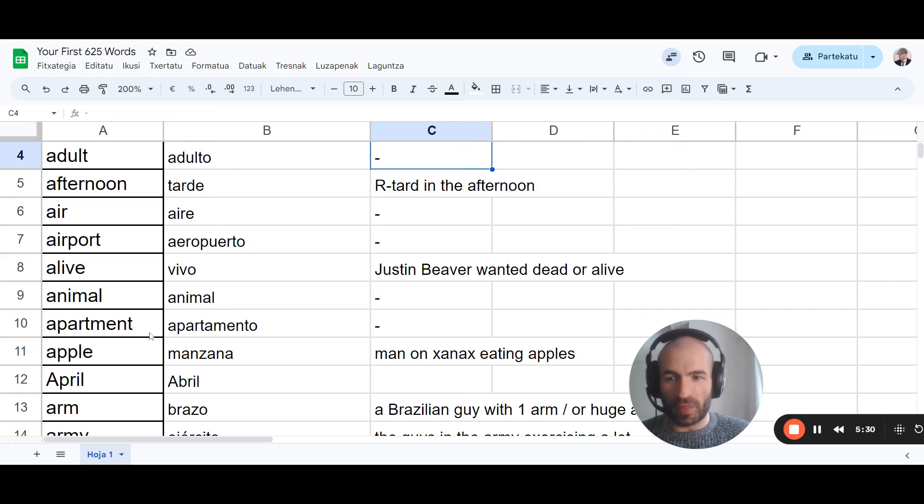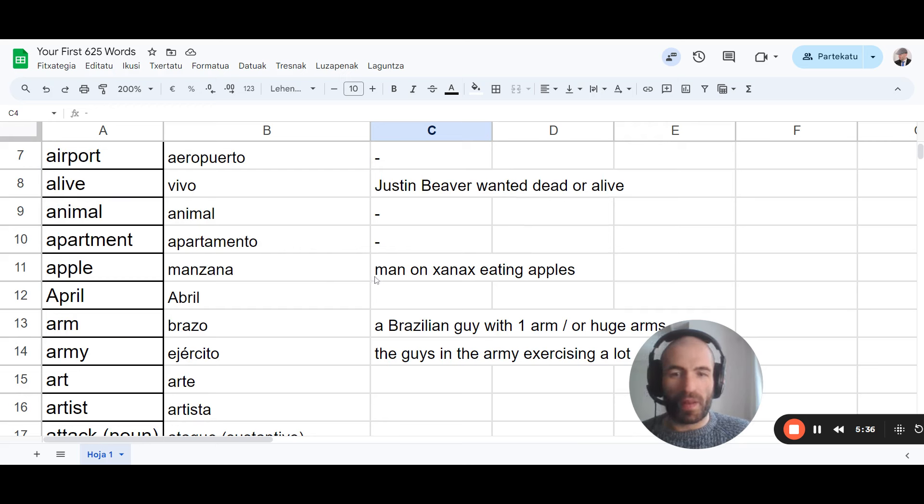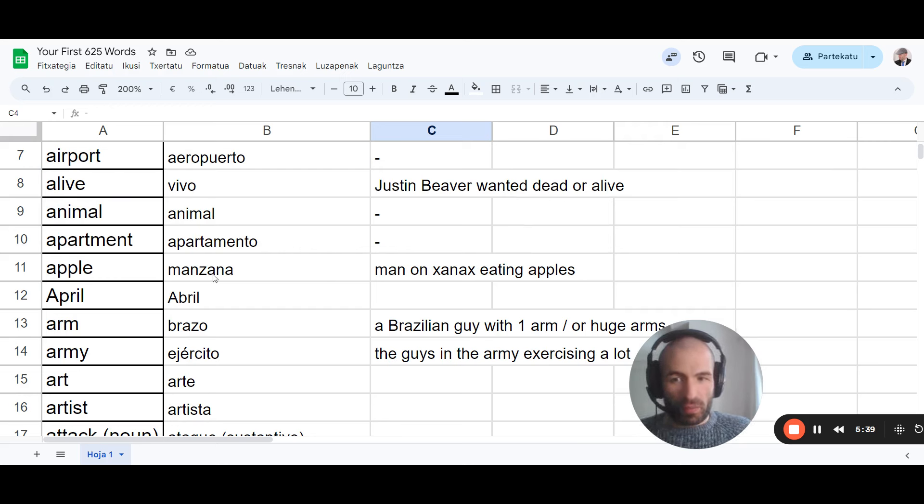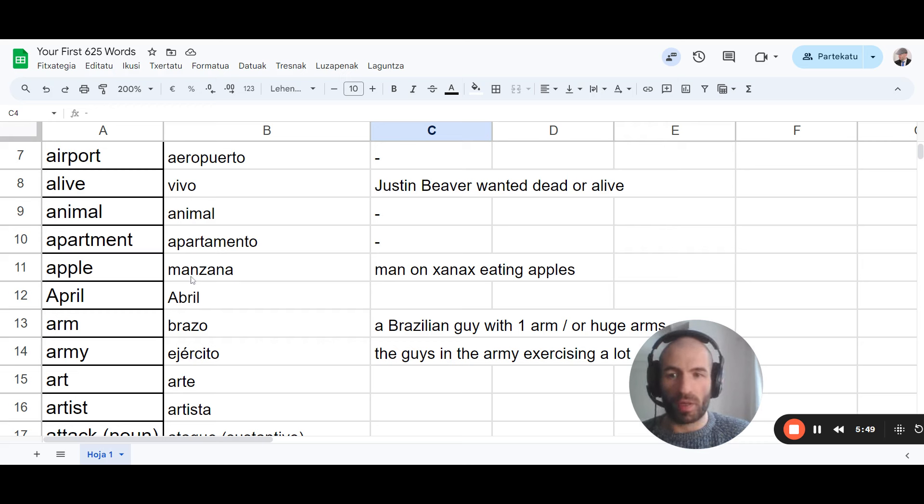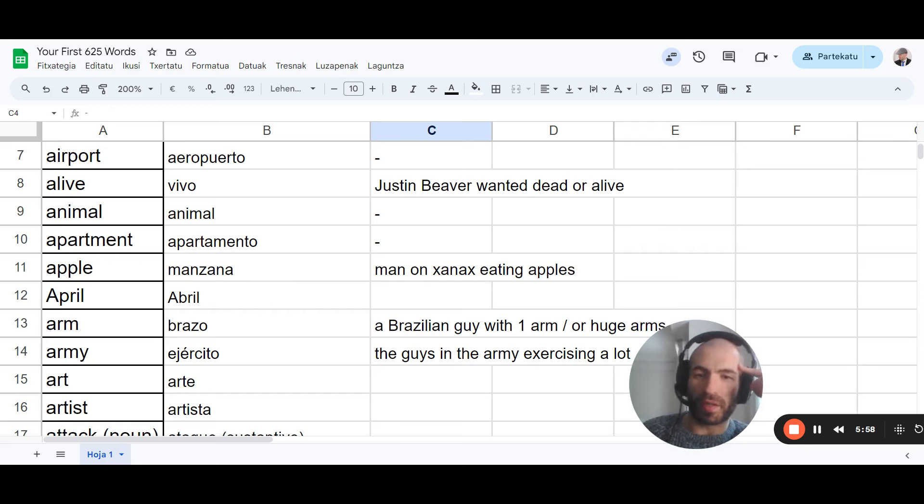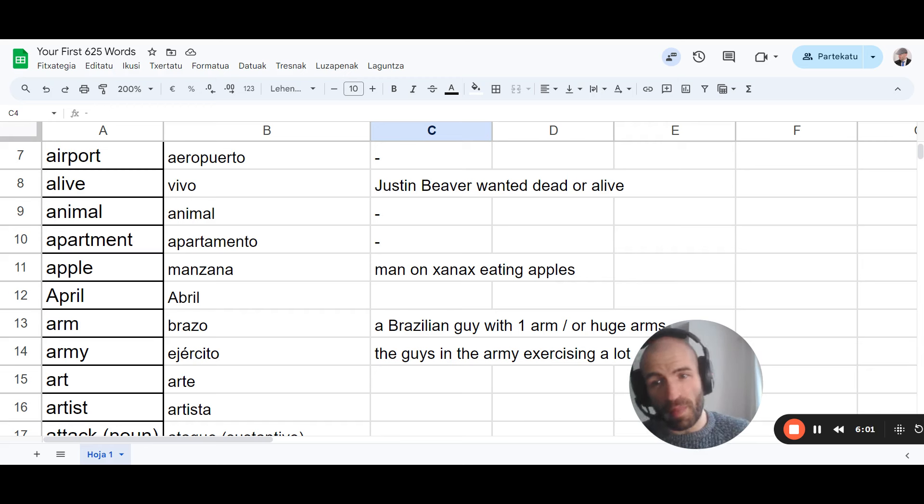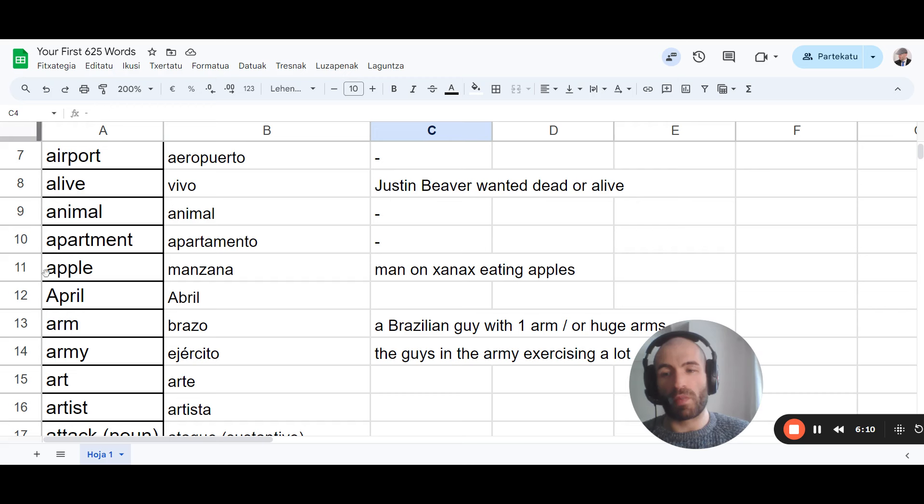Vivo. Justin Bieber. Let's go. Animal, apartment. No need to. Just learn the pronunciation. Animal, apartamento. Apple, manzana. These words are the longer, two or three different, three syllables or more. You should break them up in two words. At least. So, man on Xanax eating apples. Honestly, I don't know what people on Xanax look like. We don't have that here. It's an American thing, I think. But yeah. Just, you can visualize this. You can break it up into other words. Visualize them. Make some story with apple.